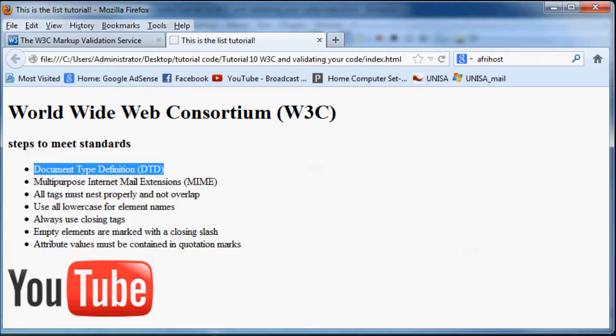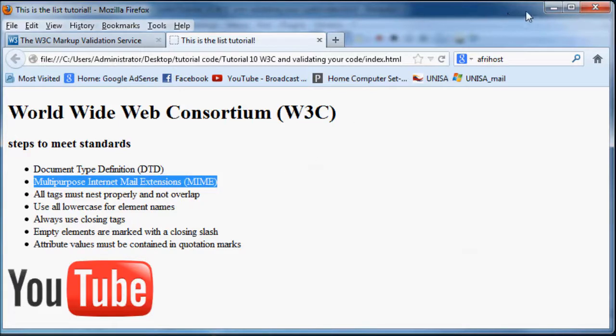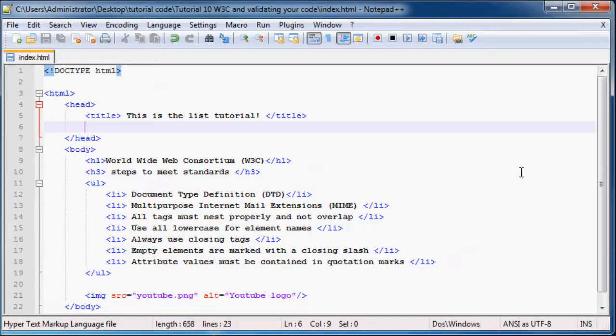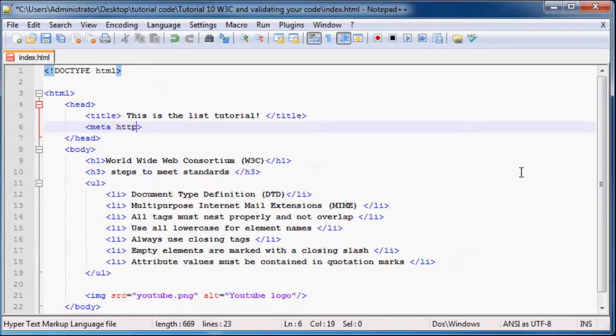And the next thing you have to do is have a MIME or multipurpose internet mail extension. Now it's got a funny name because they used to use it for mail but they use it for websites now too. And what you actually have to do to have one of these is type in a meta tag.